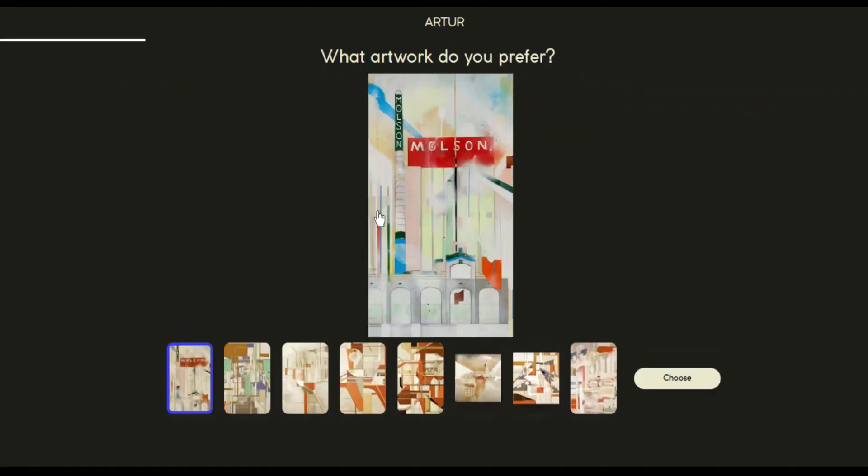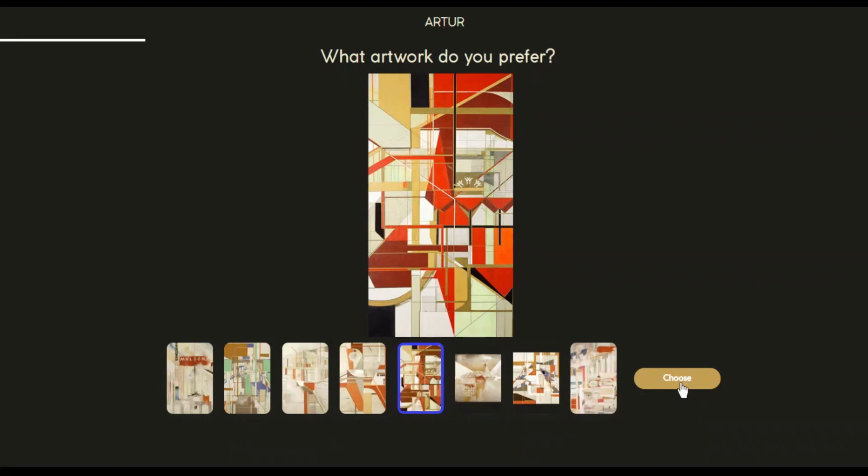Here we have all the works made by the same artist. From these works, let's choose the one that inspired us the most.